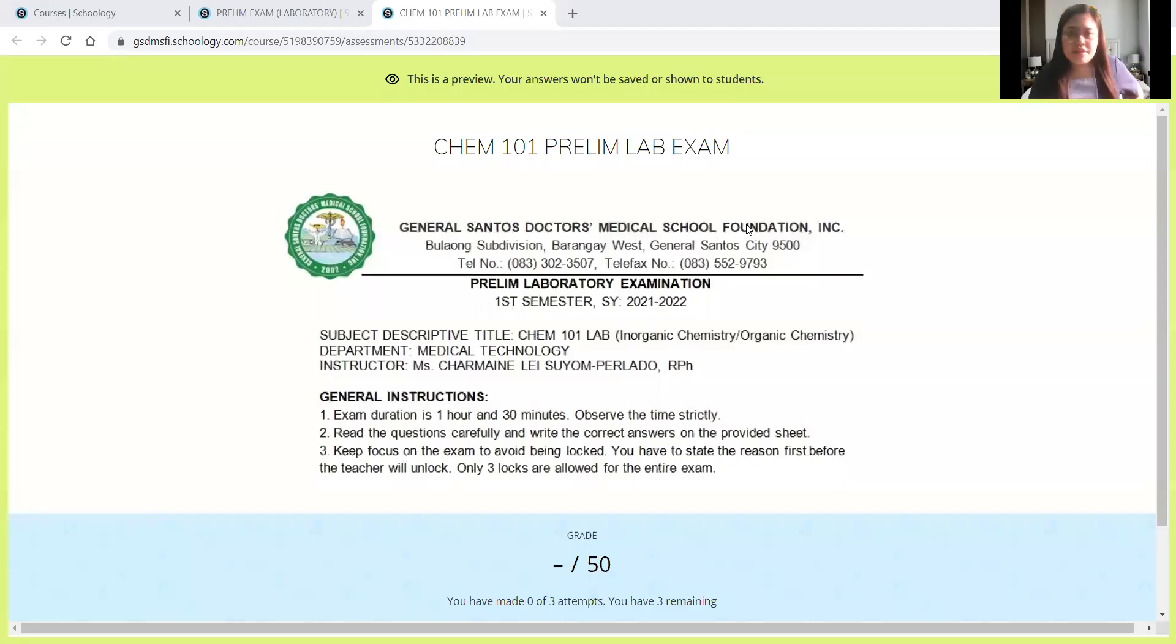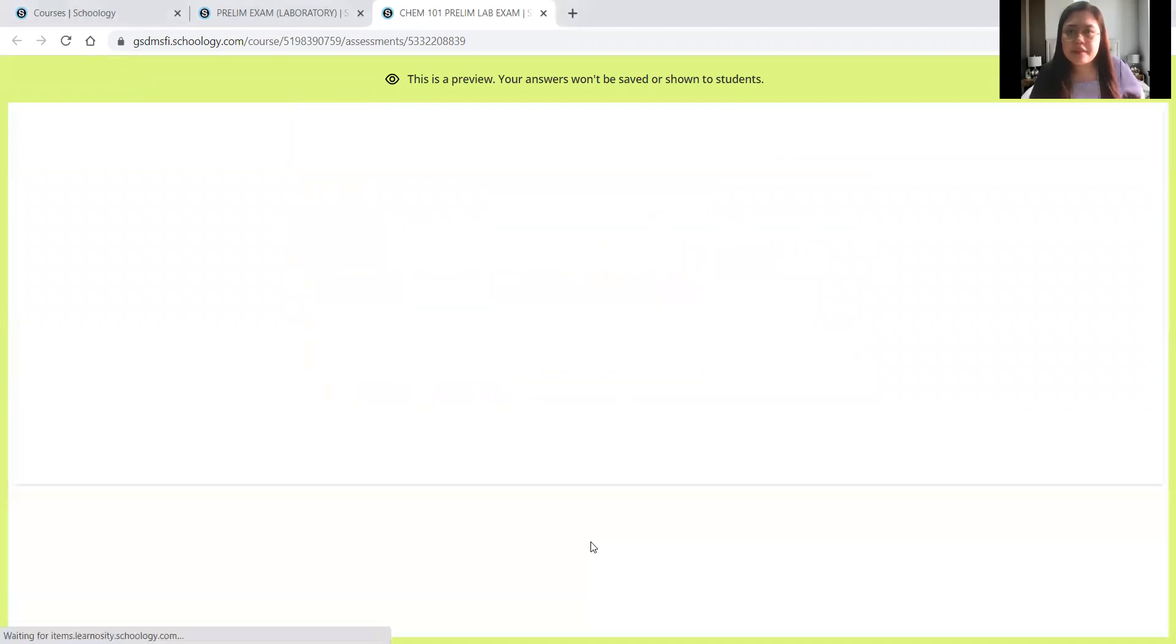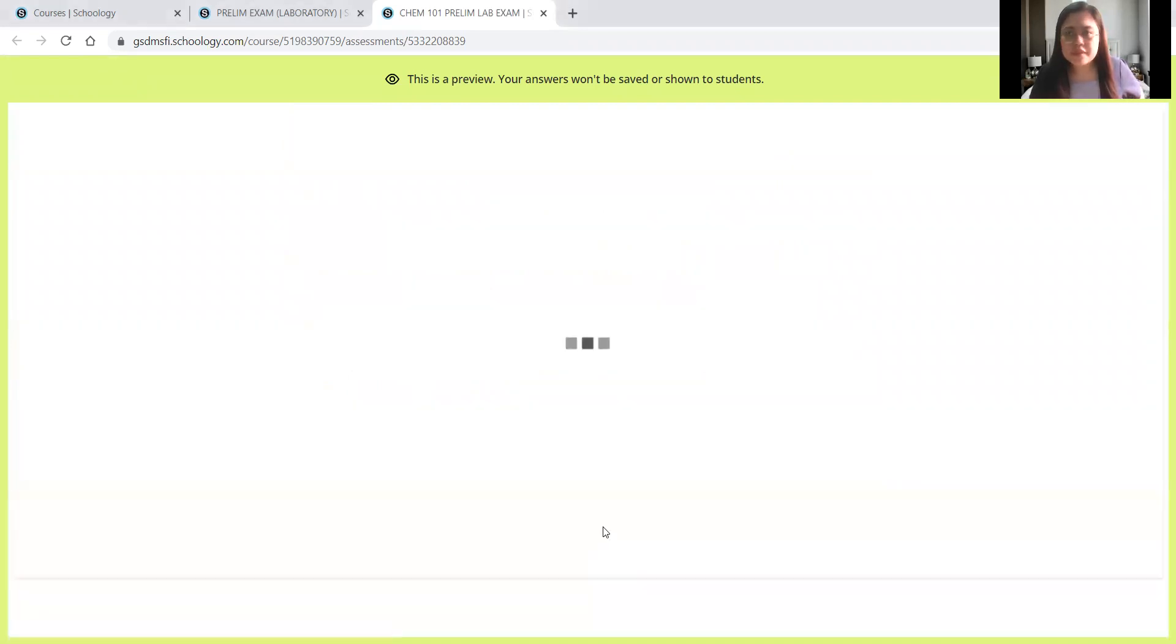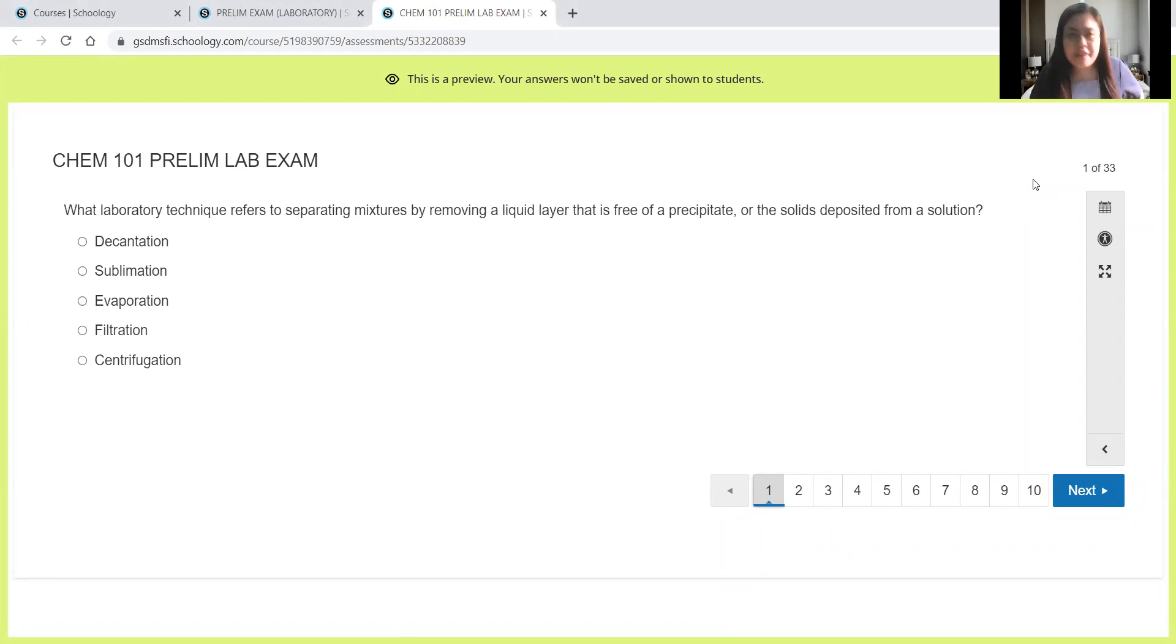Okay, so this is your laboratory exam for CHEM 101. Please listen also so that we will have the corrections later if ever.